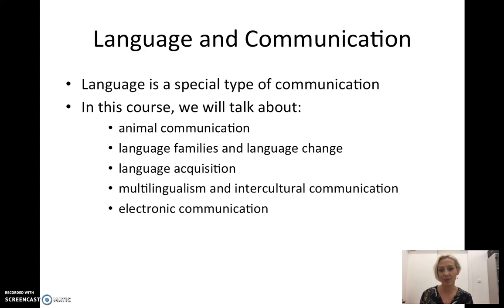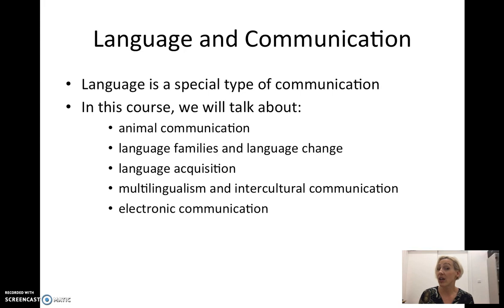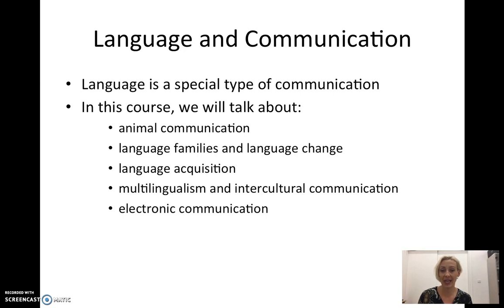Why don't animals speak? We'll talk about how language developed over time and over space — in different places in the world. We'll talk about how people learn language, both as children learning their first language, and as adults learning their second language. We'll also talk about multilingualism and intercultural communication, especially as it applies to the language situation in the UAE.